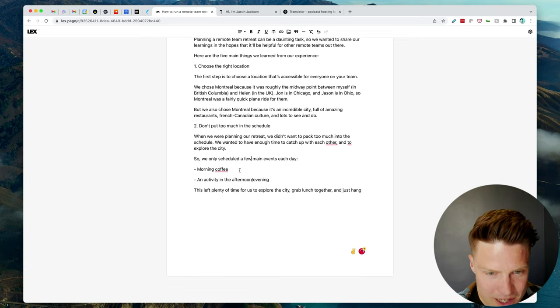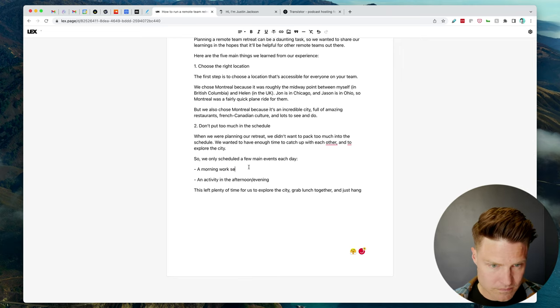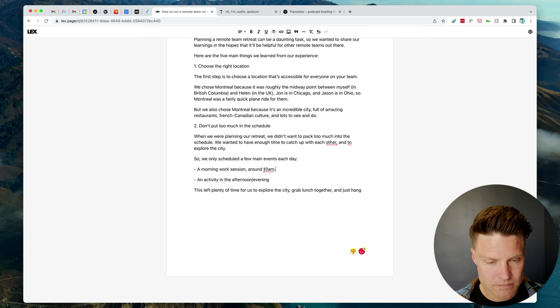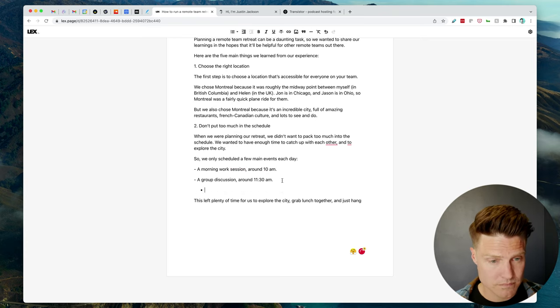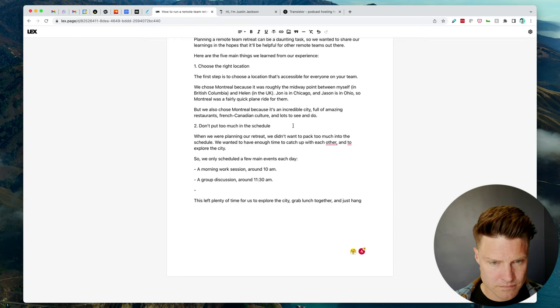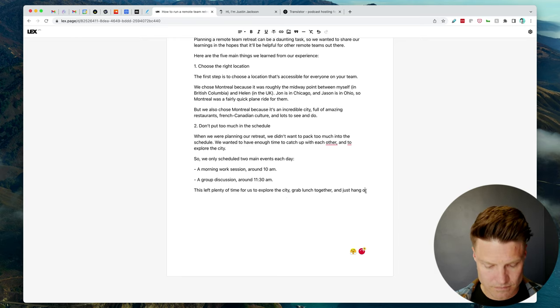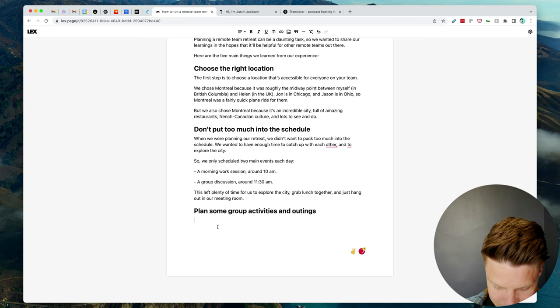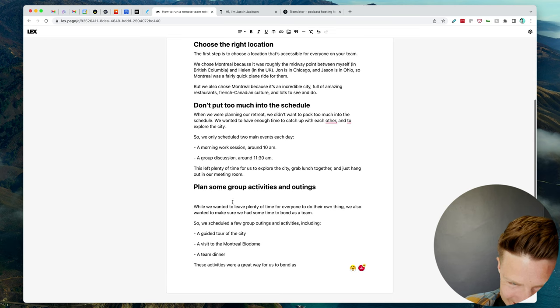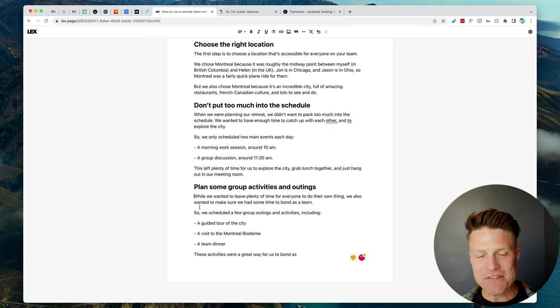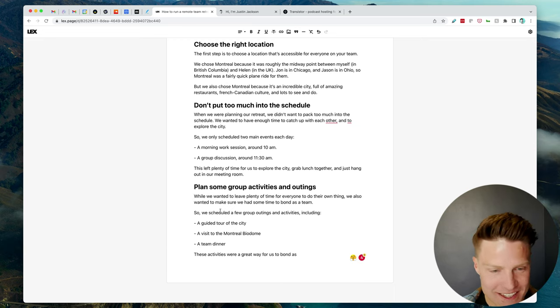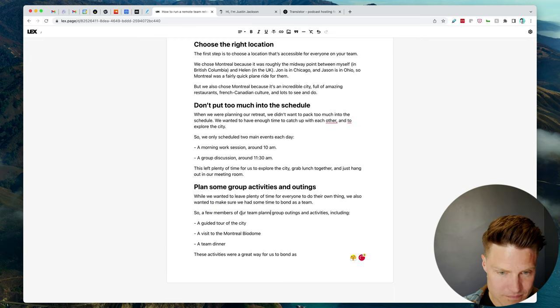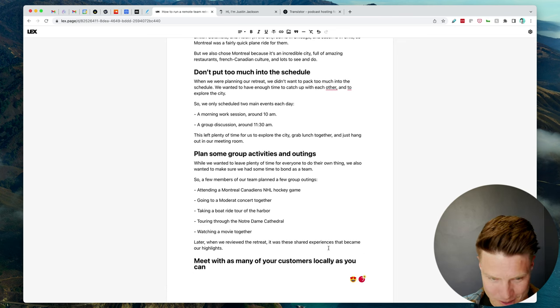A few main events each day. All right. Let's see what it does with this headline here. I just can't believe this. This just feels completely magical. Okay. Let's see what it does with this prompt.